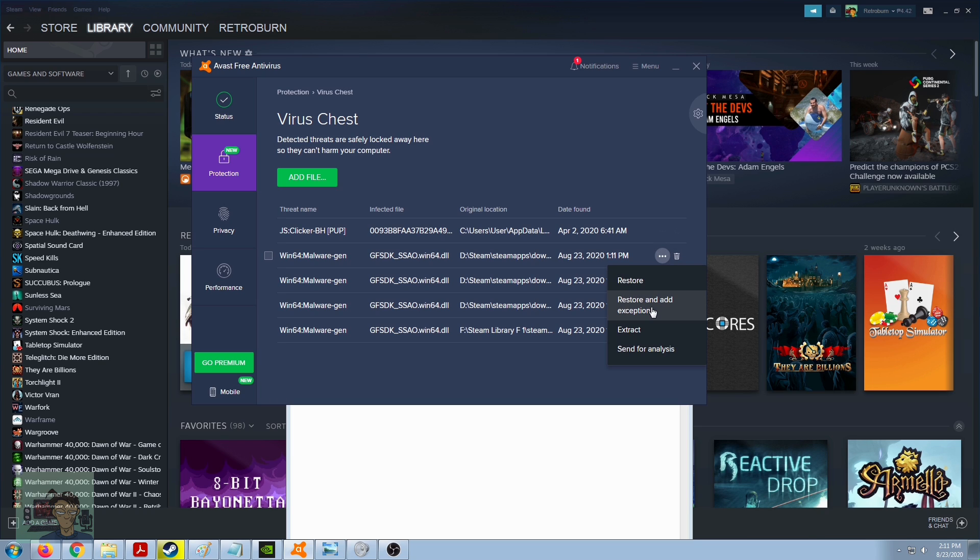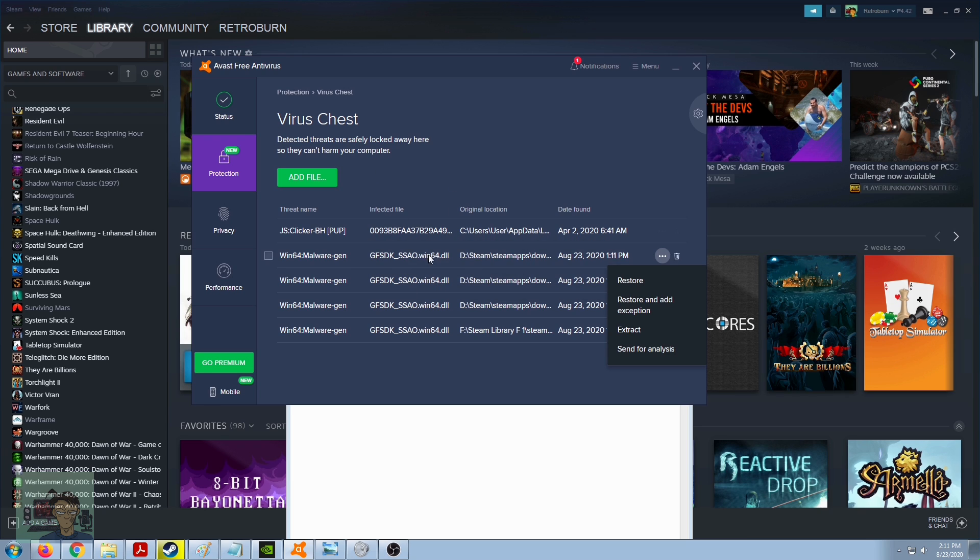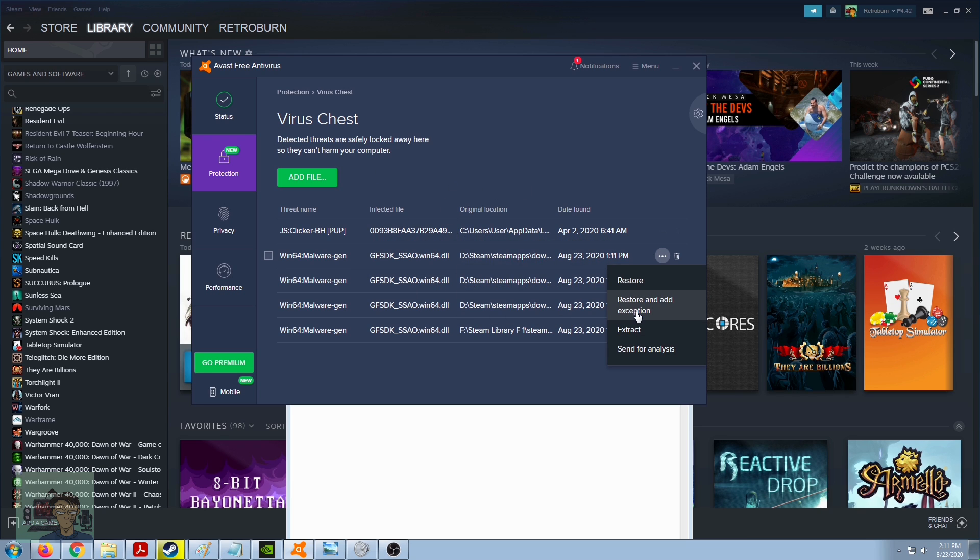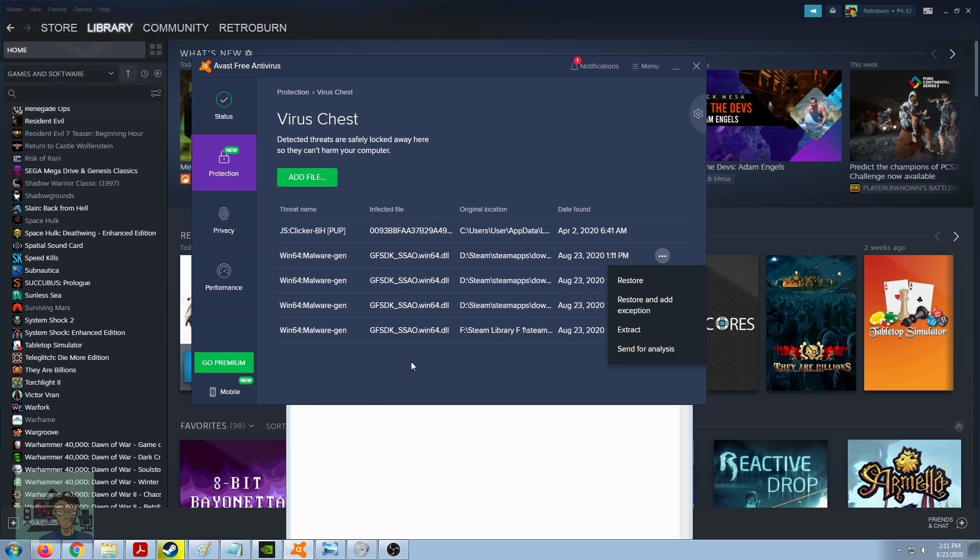What that does is this reinstates this file to your Witcher directory and adds the exception. So every time you run Witcher 3, your antivirus won't interfere with its process anymore and won't tag this as being a virus or being malware infected.